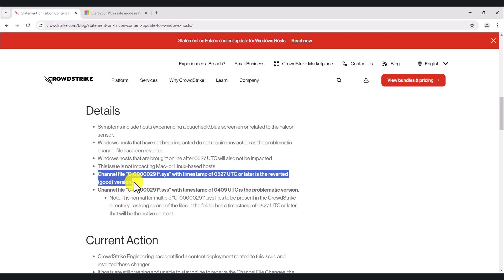You can just restart your computer a couple of times, maybe more than a couple of times. Some people have had to do it about 10, 15 times for it to get to work. But if you have the file with the timestamp of 0409UTC, that's the problematic version according to the vendor.